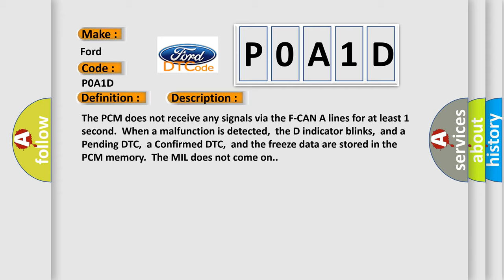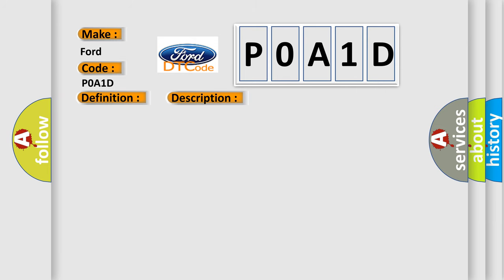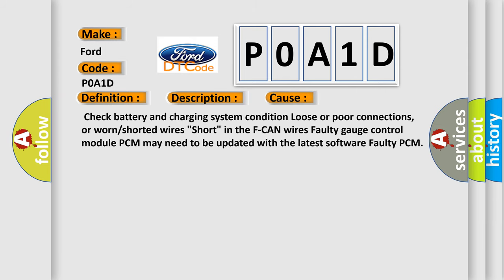This diagnostic error occurs most often in these cases: Check battery and charging system condition, loose or poor connections, or worn or shorted wires, short in the F can wires, faulty gauge control module, PCM may need to be updated with the latest software, faulty PCM.